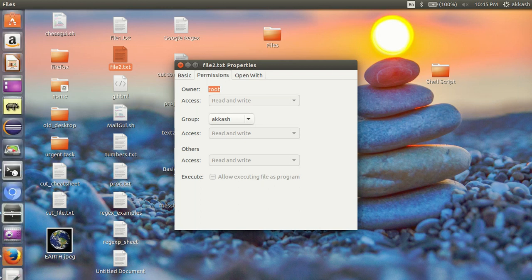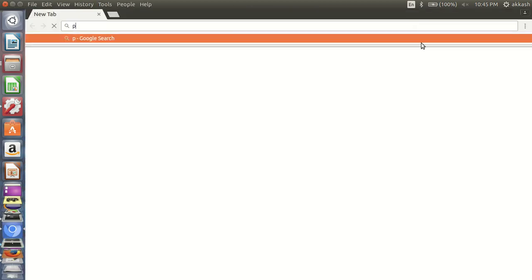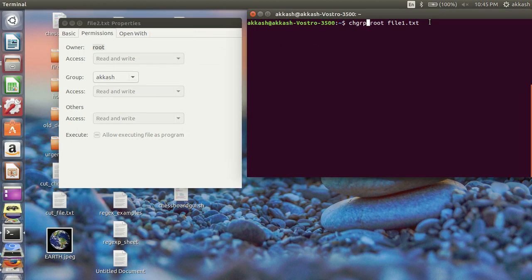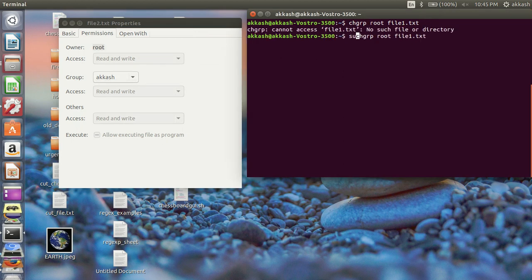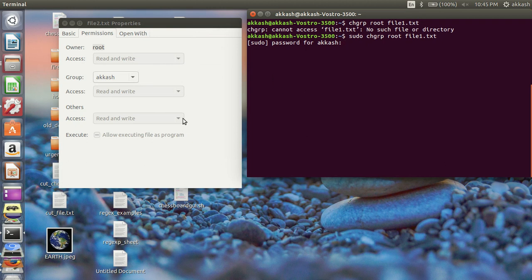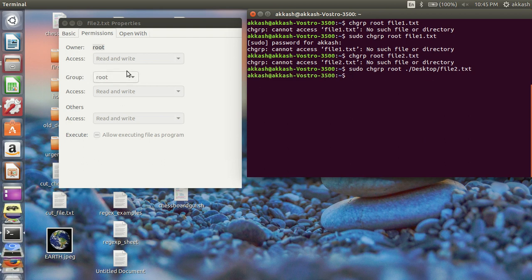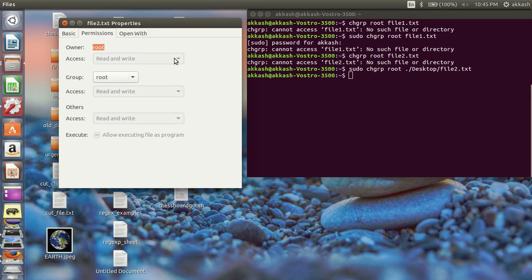To change the group, use the chgrp command. Enter the sudo password. The file is on the desktop, so specify the desktop path — file2.txt. Press enter, and the group has also been changed.